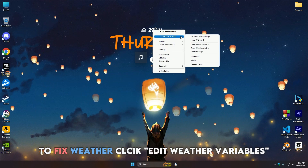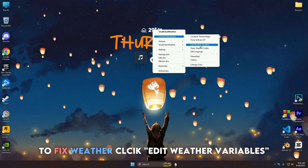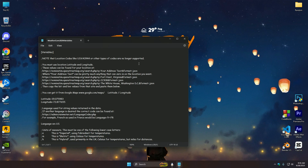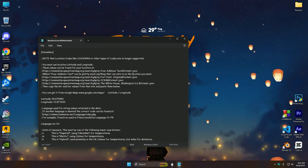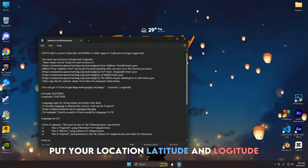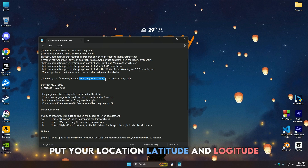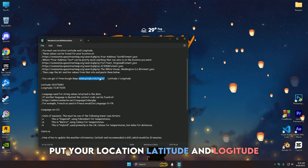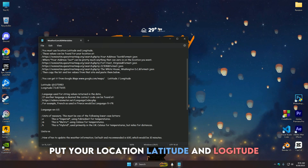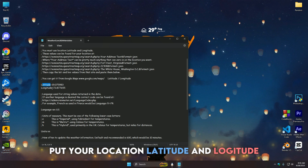Navigate to edit weather variables and change the latitude and longitude according to your location. If you don't know how to find them, just simply paste this on your browser and there you will find your location's latitude and longitude.